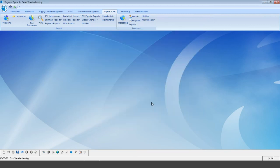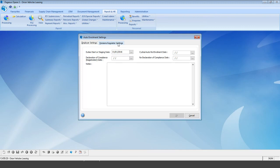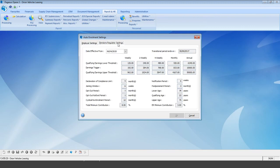If you're unsure what those earnings limits are, go into utilities and auto-enrollment settings. You can see all the upper and lower earnings qualifying thresholds there — a great screen for double-checking. For weekly employees, we're between £120 and £962.